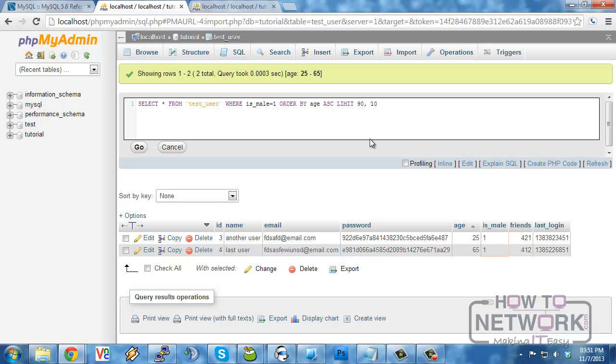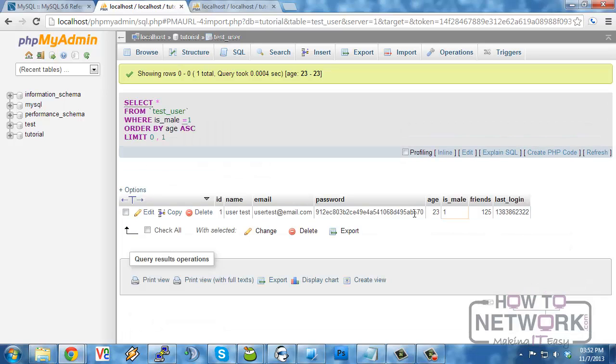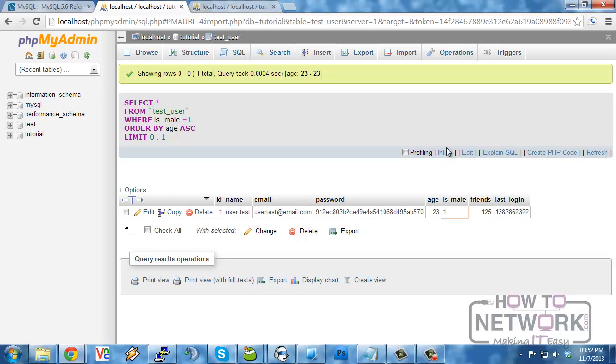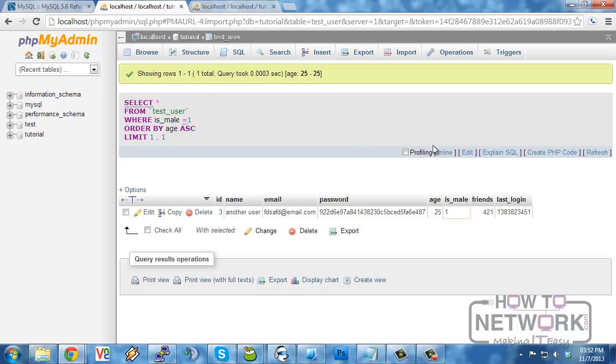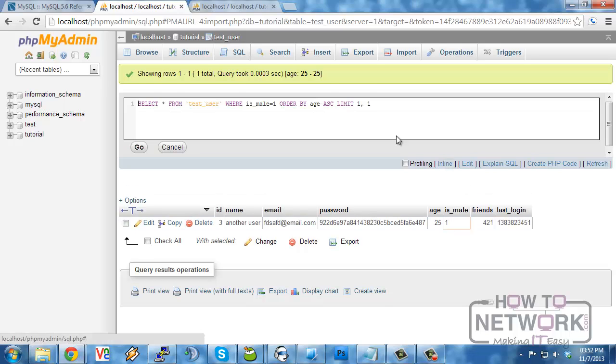So for the arbitrary example, what we have here, we can offset by 0 and select 1 and we'll get the first one, which is 23. If we offset by 1, we should get the second one, which is the 25. And if I remember correctly and we offset by 2 and get the third one, we should get, I believe, 65.